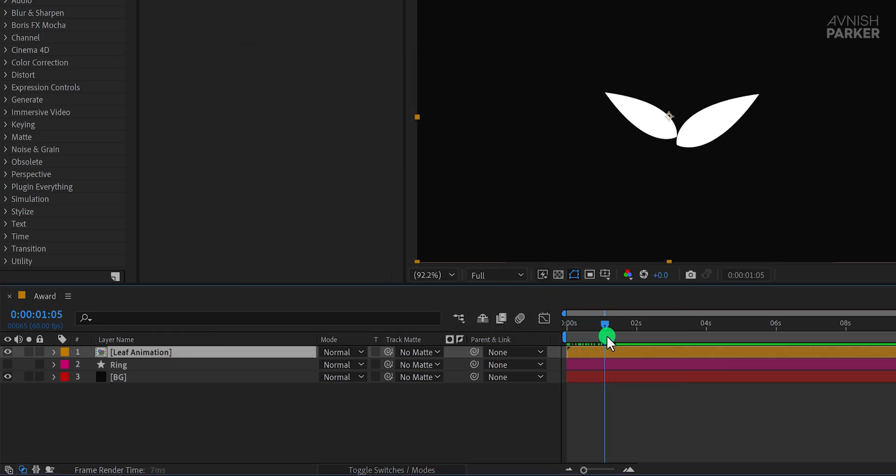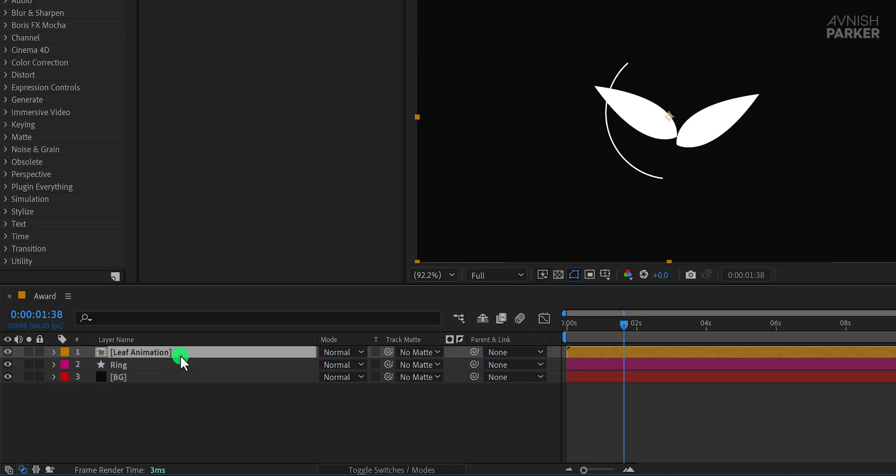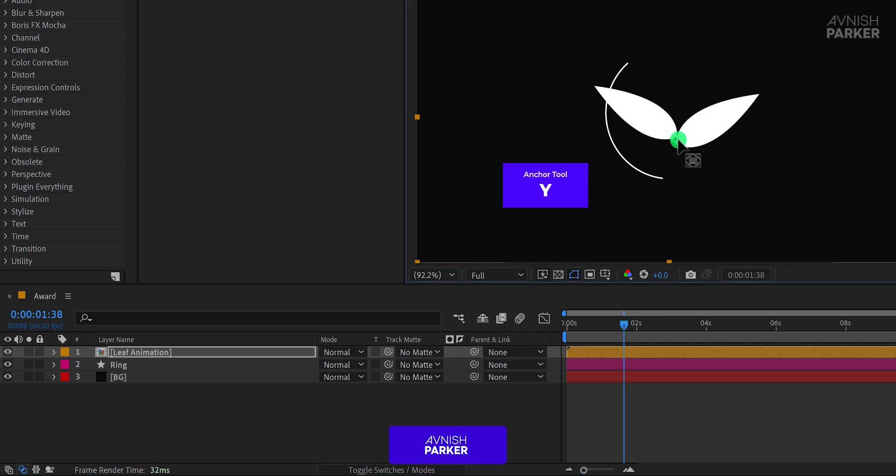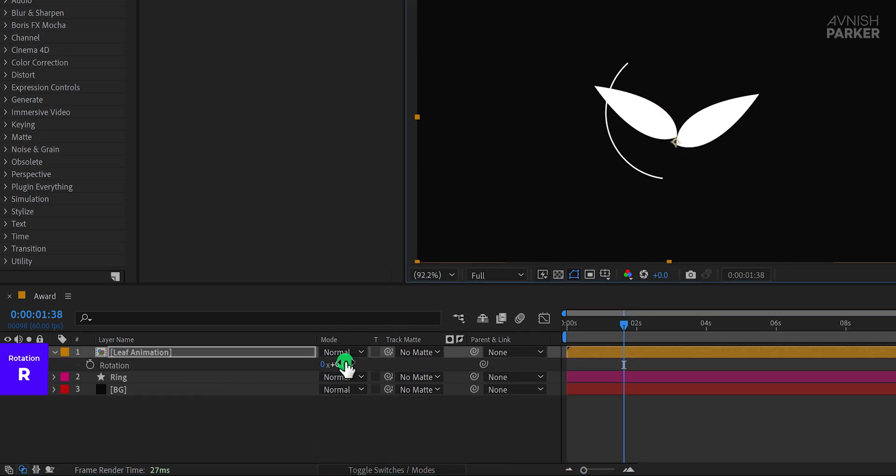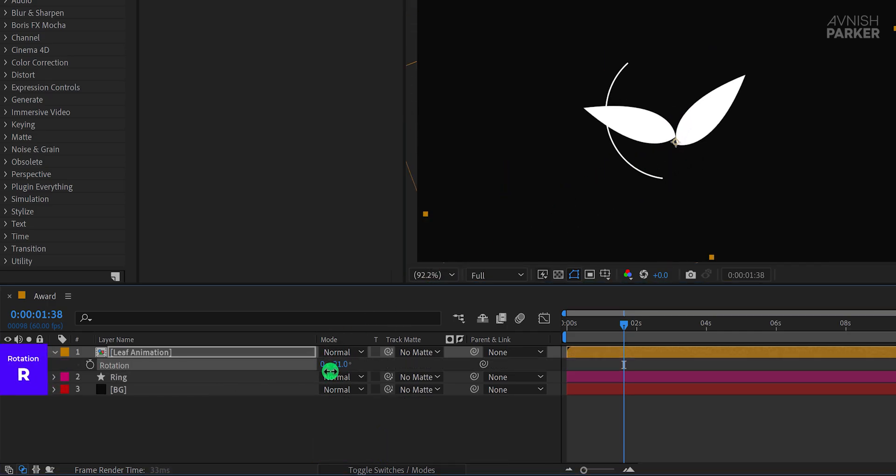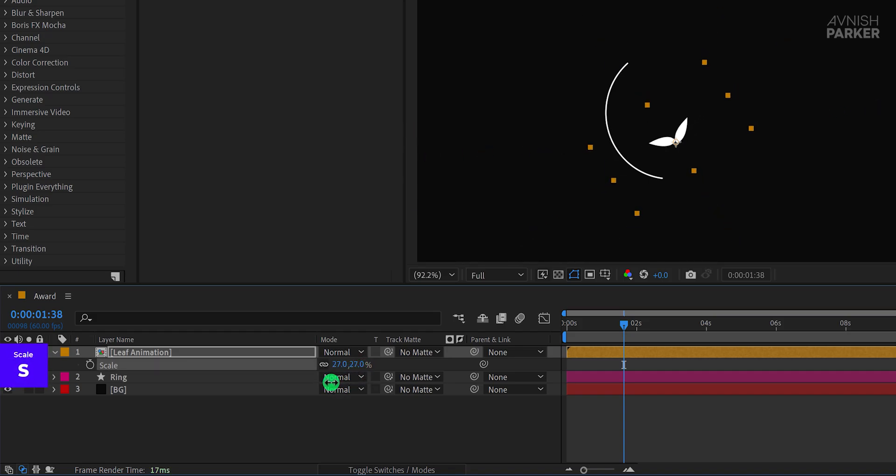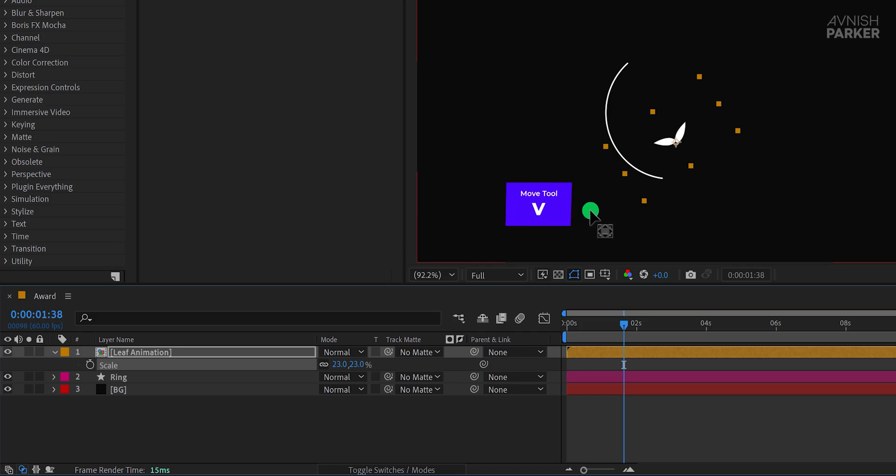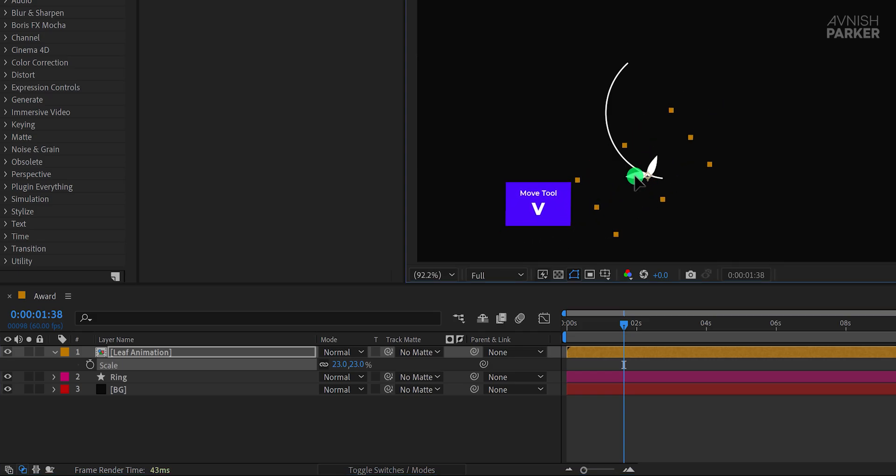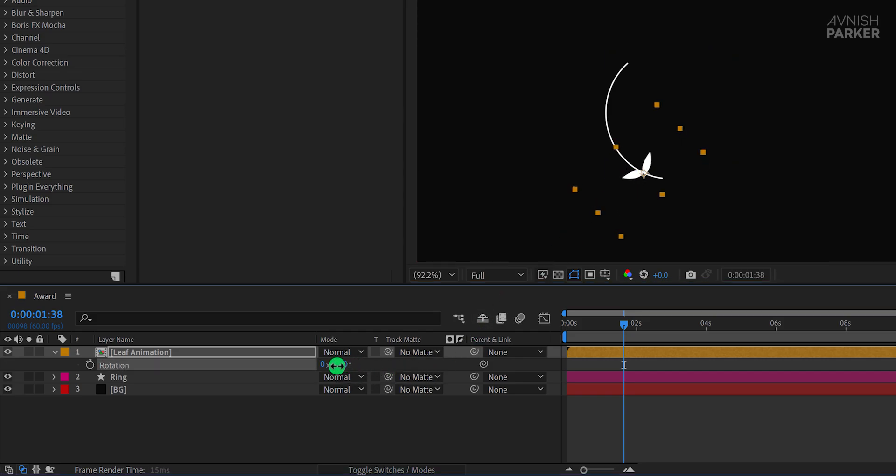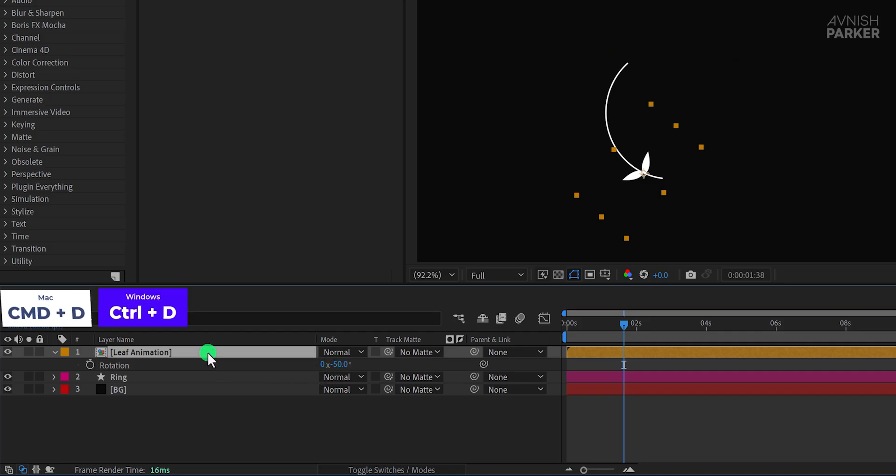Now turn the ring layer back on and place the leaf animation onto it. First, fix the anchor point by selecting the Anchor Point tool and moving the anchor to the appropriate spot. Open the Rotation property and adjust the angle to position the leaf animation correctly. Then open Scale and resize the layer to fit well within the composition. Use the Move tool to position the animation along the ring. You can fine-tune the rotation and placement based on your project needs, as there's no single correct value. It depends entirely on how your design has come together so far.